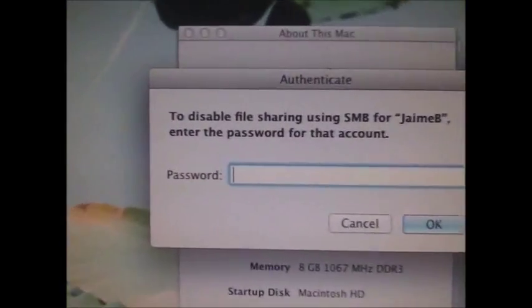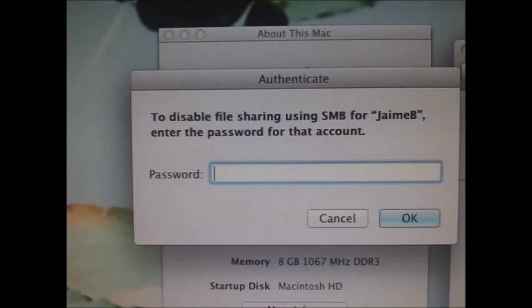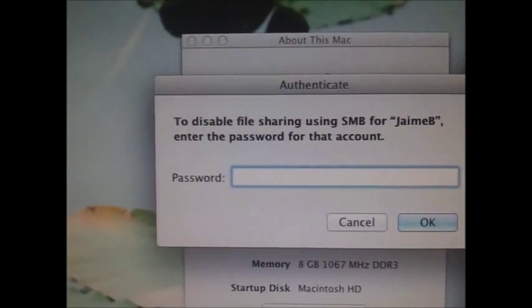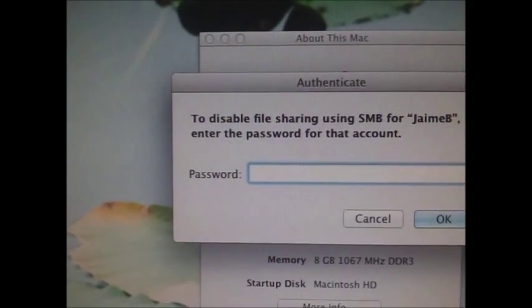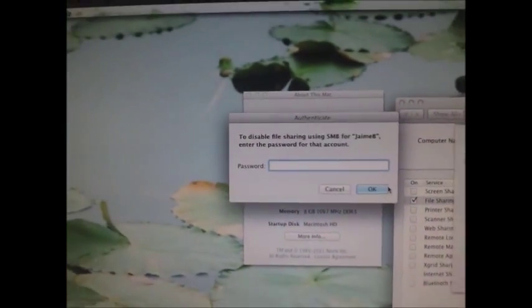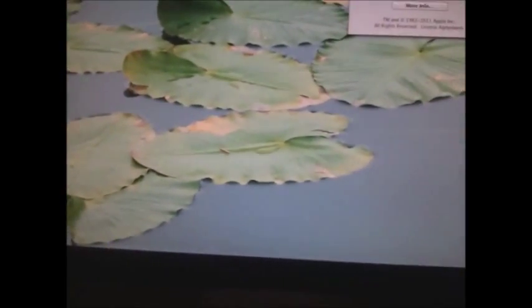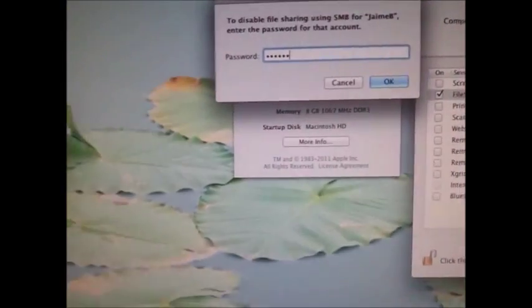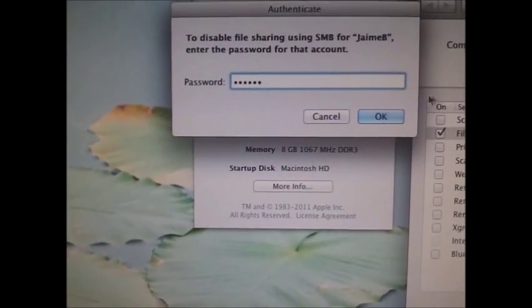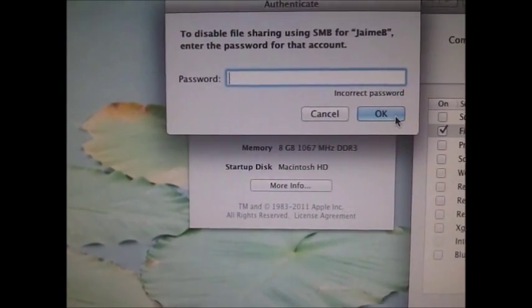I'll go over here and it says to disable file sharing and SMB for Jamie B, enter the password for that account. I'm going to enter the password.